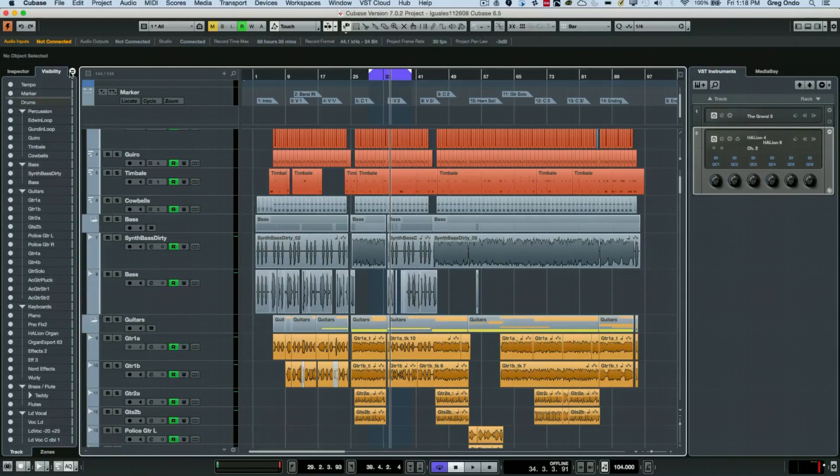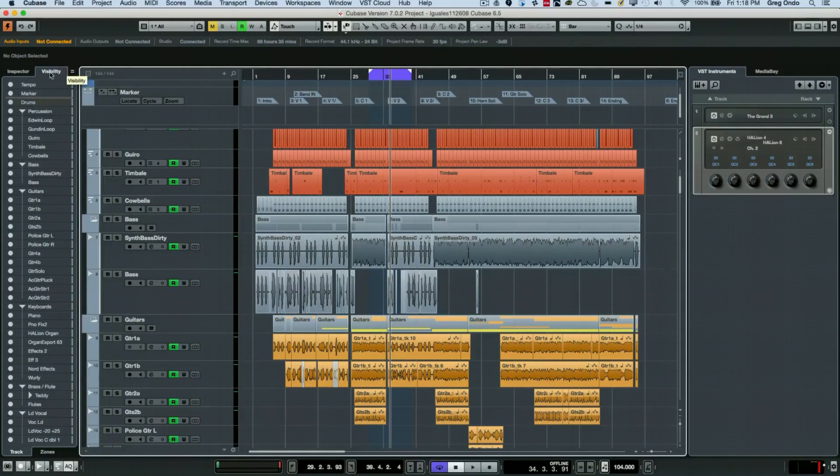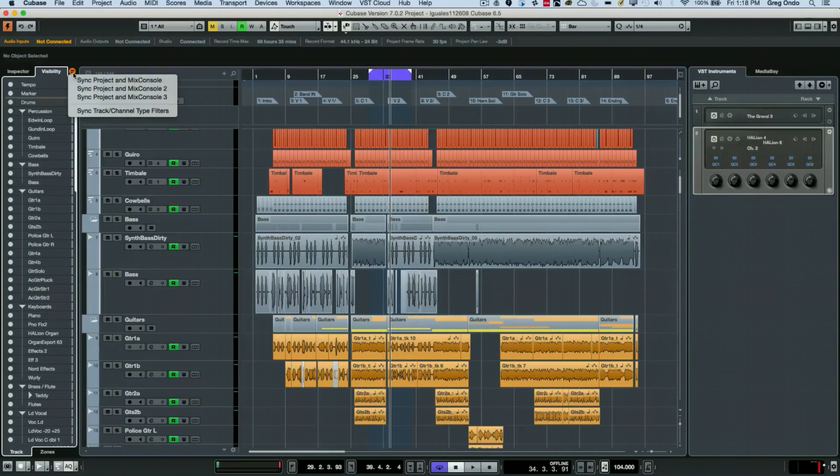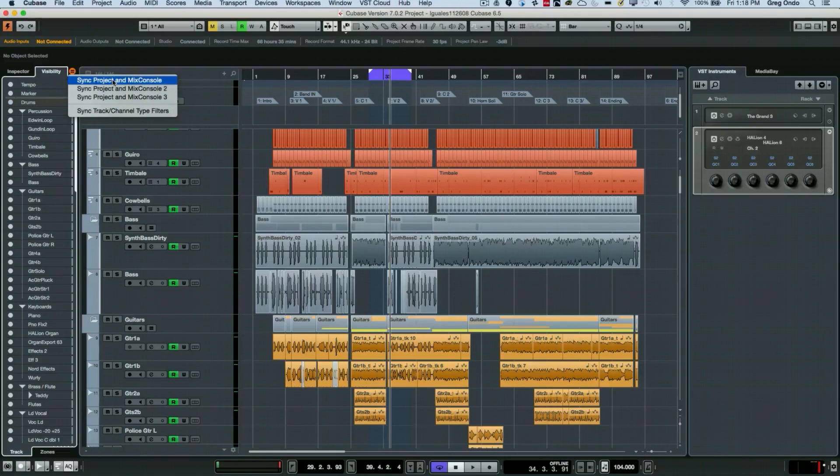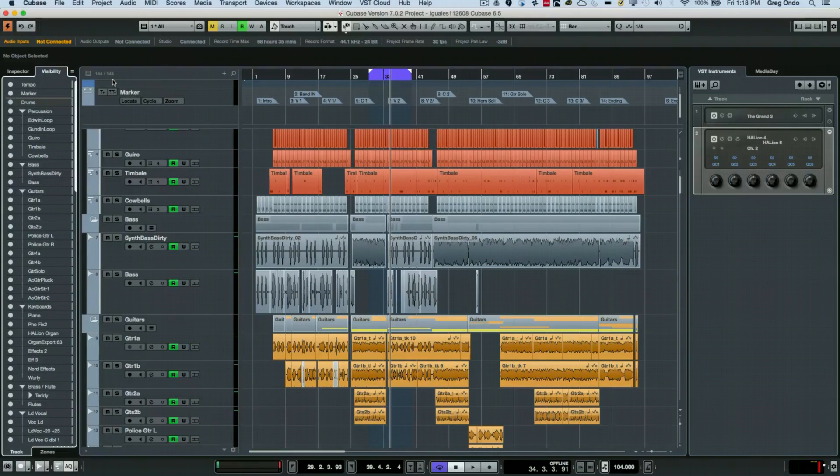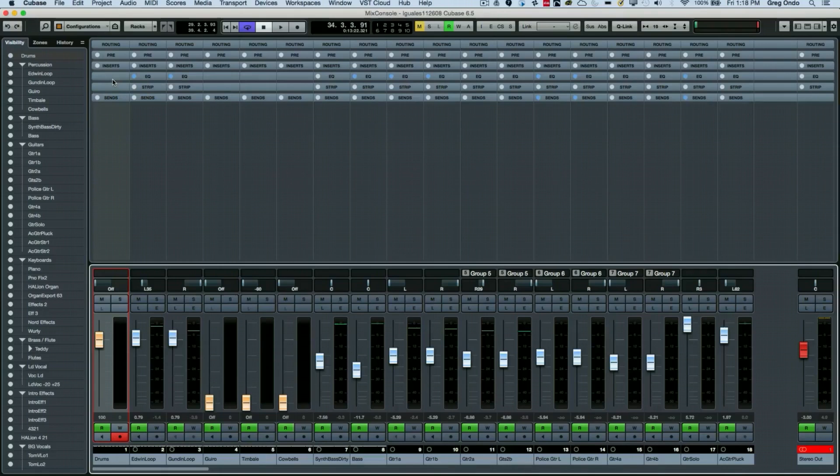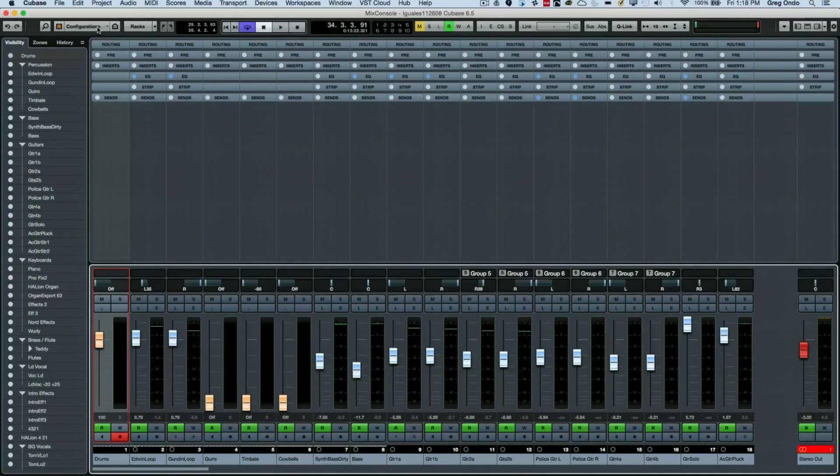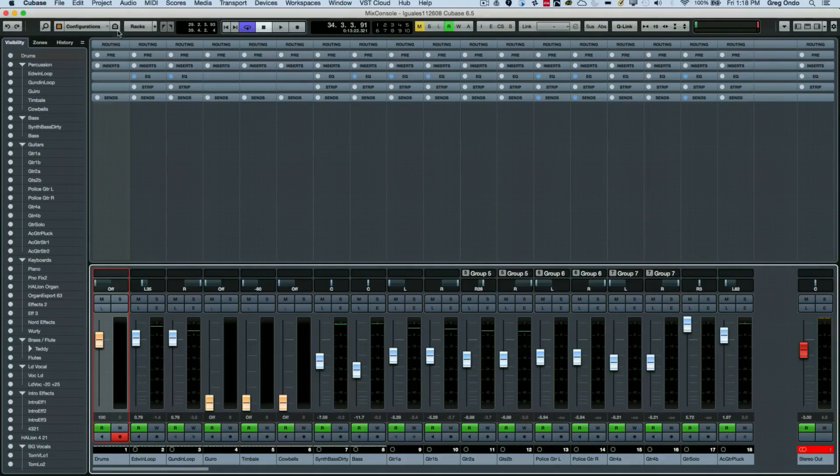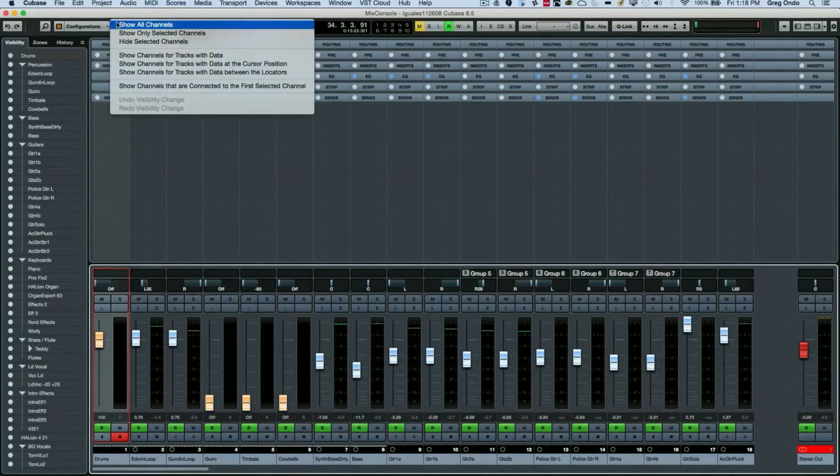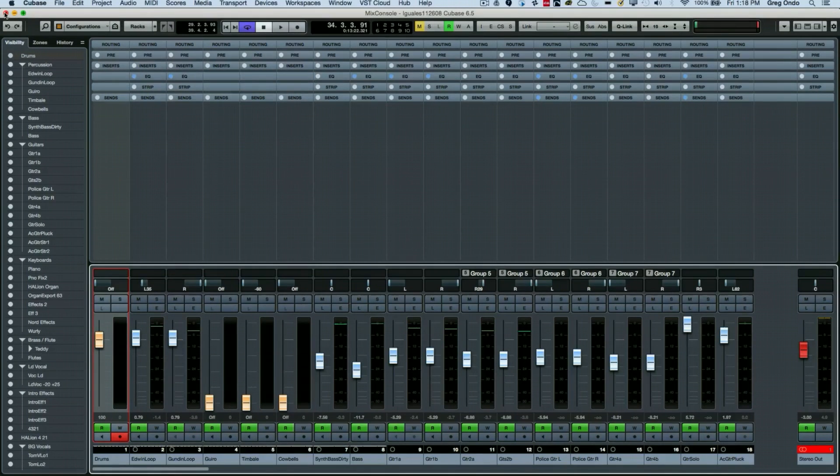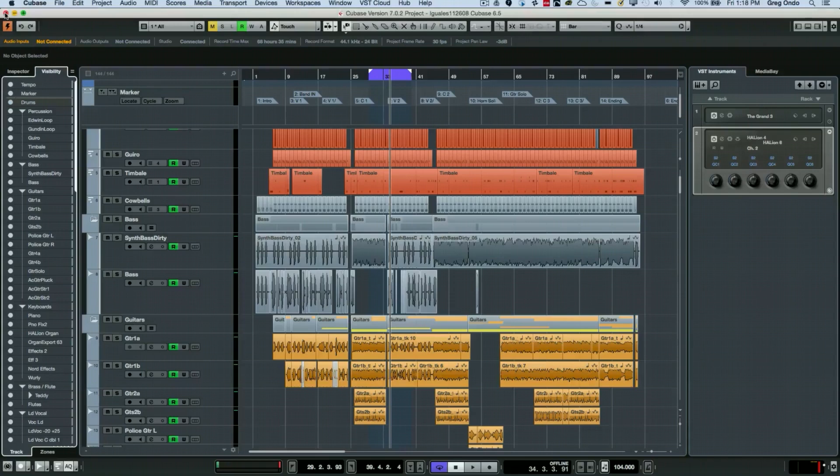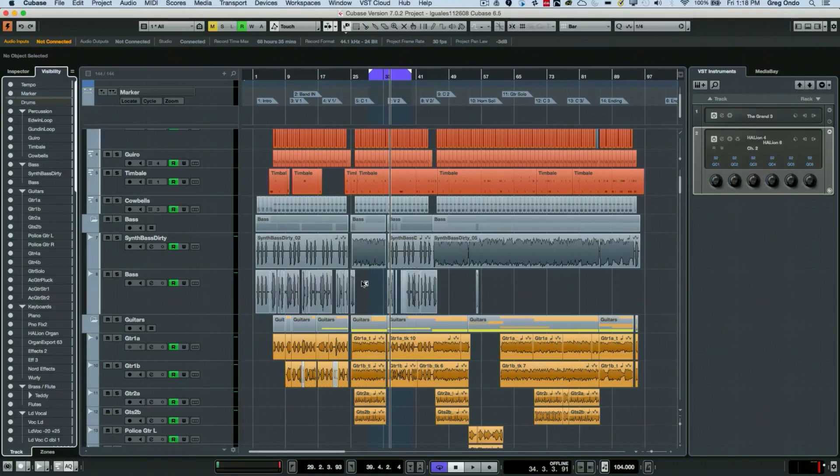There's this little option right here just to the right of the visibility tab which will allow you to synchronize these different project views with the mix console. So when I go to open up my mixer, and again we could just have these different configurations to be recalled and have those in sync with our project window as well.